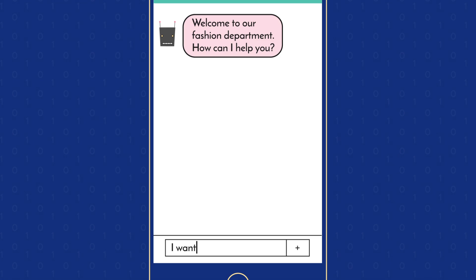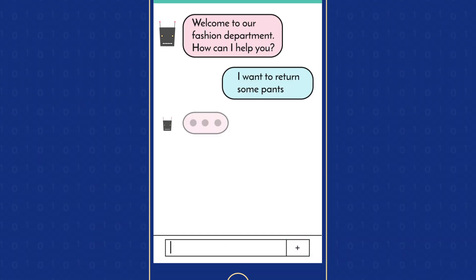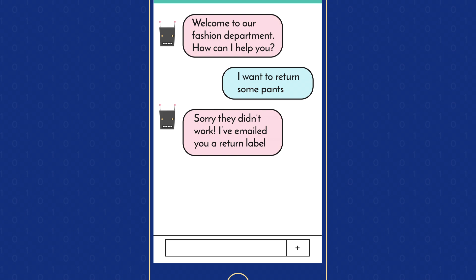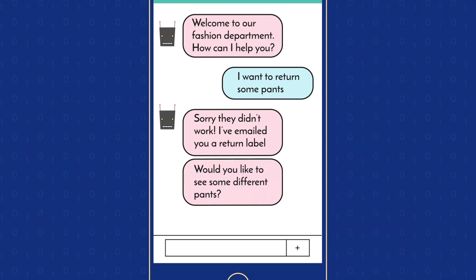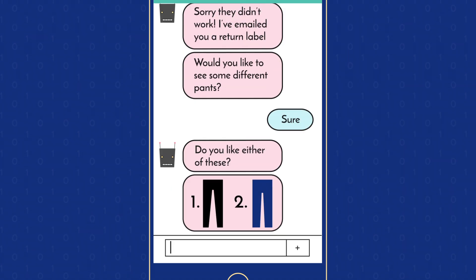More and more businesses are using them for online customer service to resolve issues and answer simple questions. A few are even developing shopping assistance to give you recommendations when you're looking for a certain product.